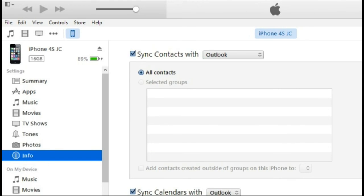Now at the right hand side of the page and to the areas below it, you have the options to sync contacts and calendars and mail. That's how you do it.